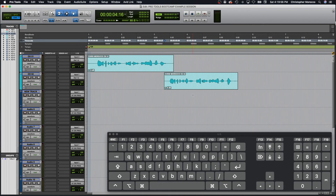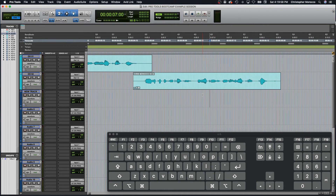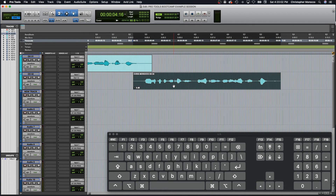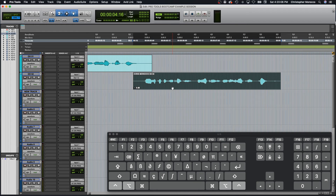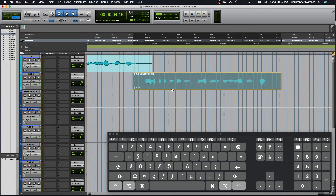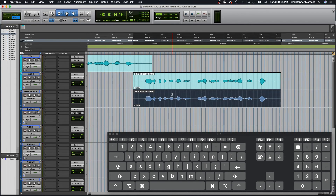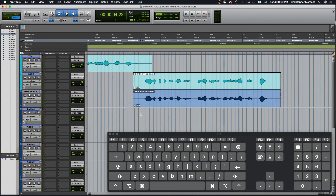Another function of Alt/Option is to create a copy of a clip. Use the hand grabber tool to select your clip, let go, hold Alt/Option and Control, and it copies your clip in sync.